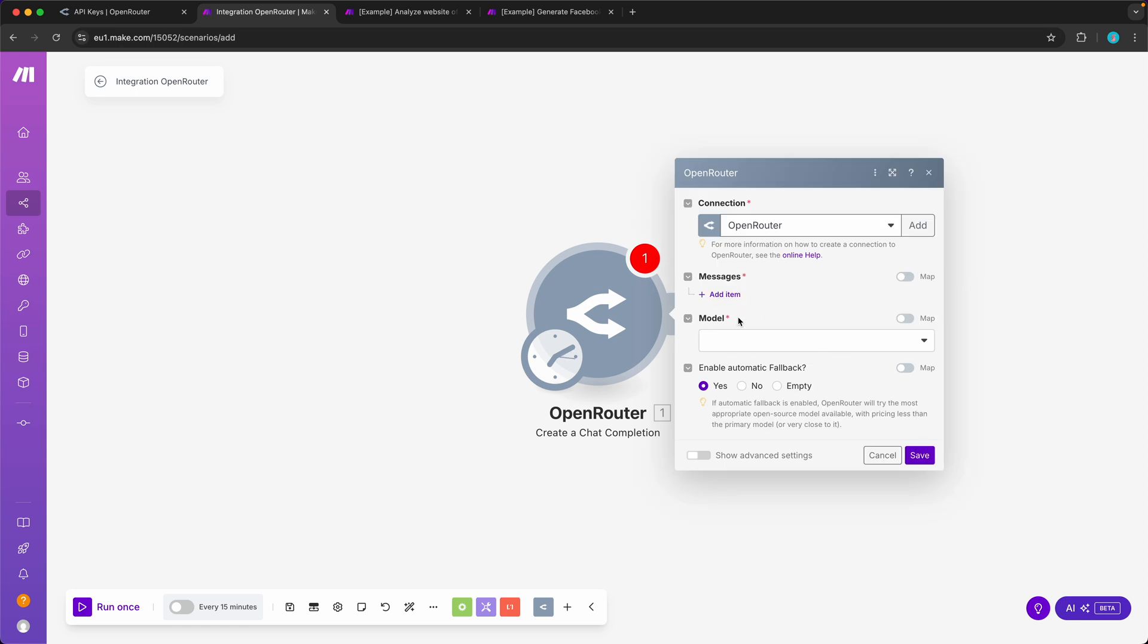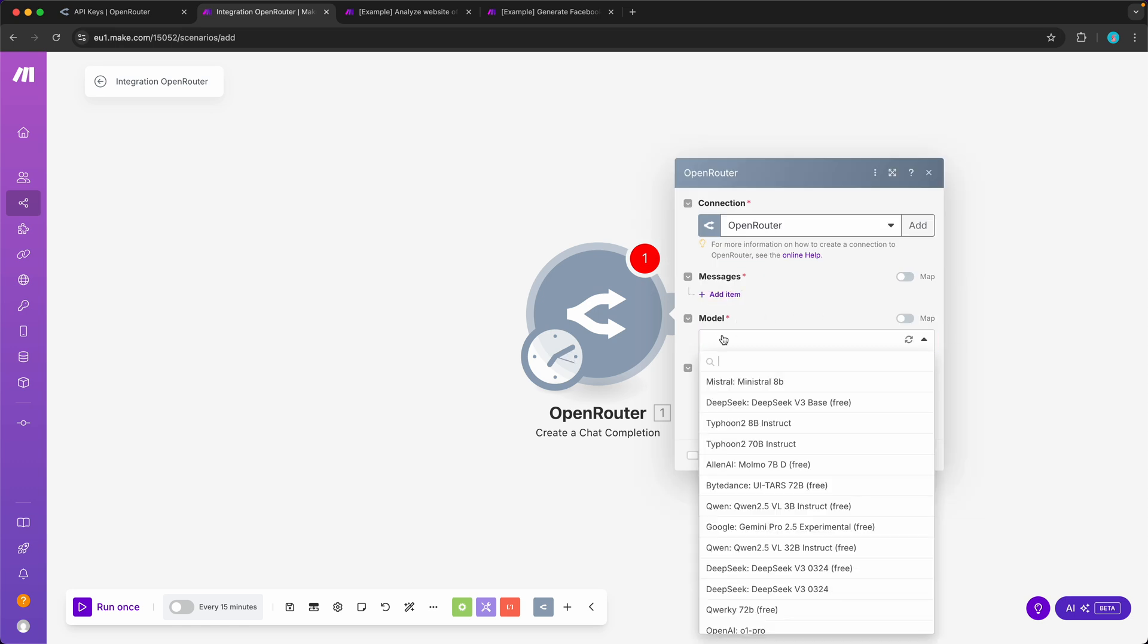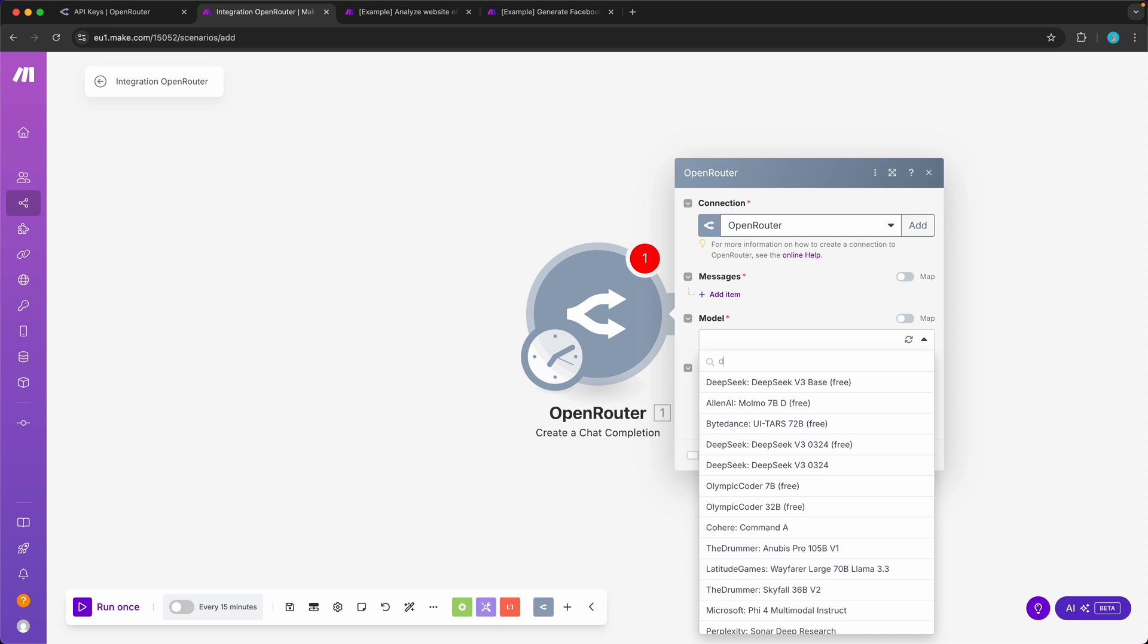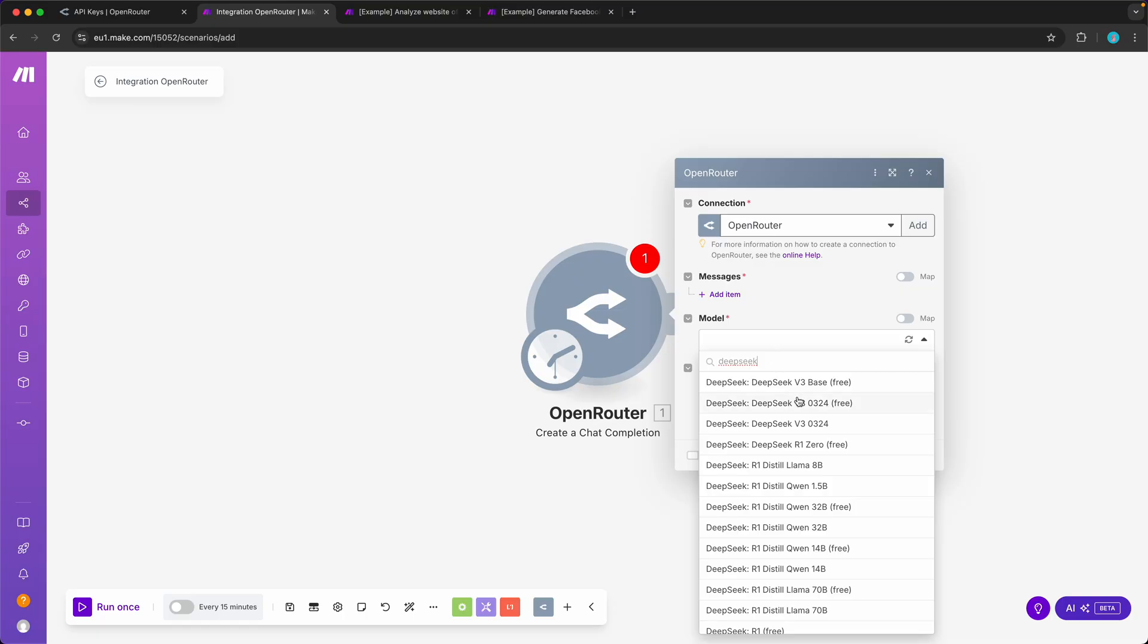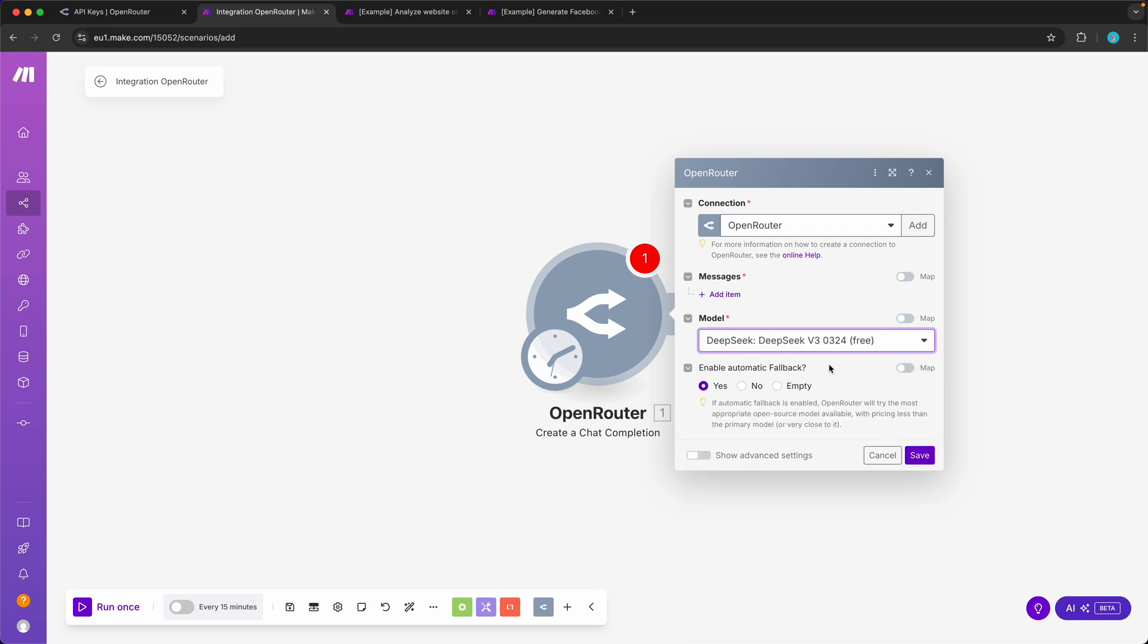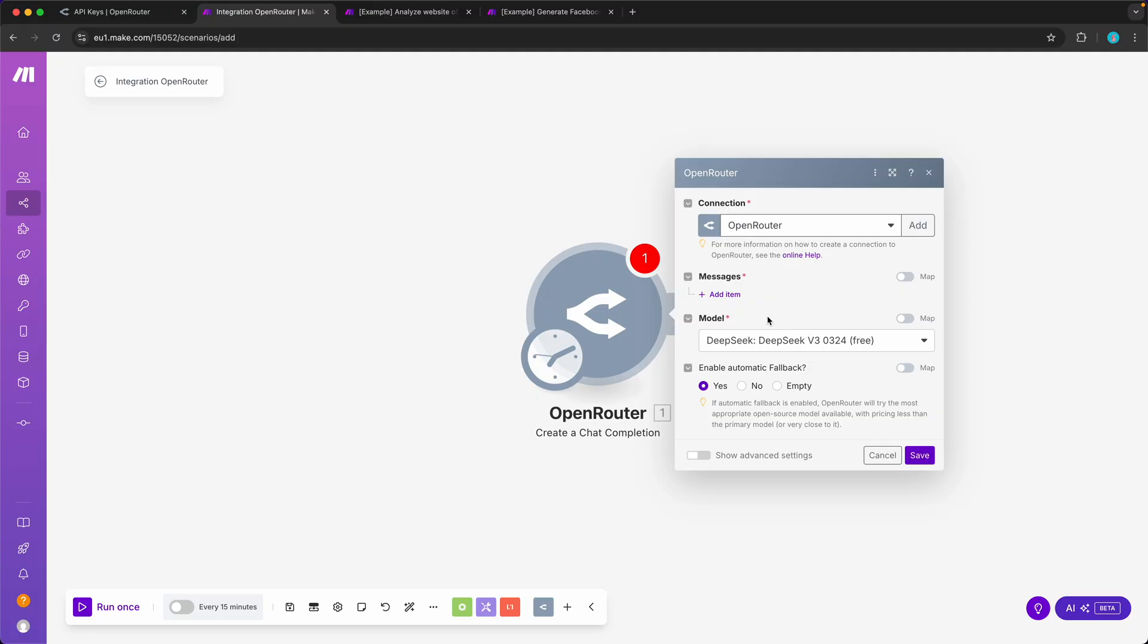The first thing I like to do is to select a model. In this case I just want to test and play around, so I will use the free DeepSeek model. Maybe by the time that you watch this video the model already has a different name, but just look for DeepSeek free or any other kind of free language model. I will enable automatic fallback to yes, and that's really cool. That means if something goes wrong with DeepSeek, it will automatically pick another one that does something similar for a similar cost.